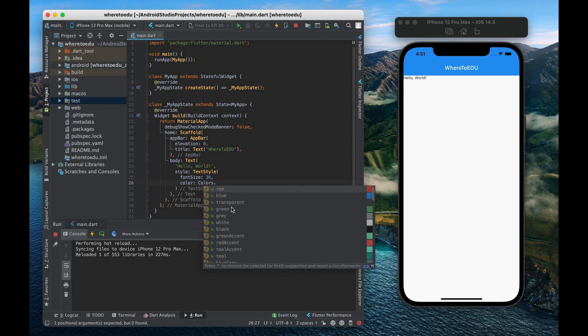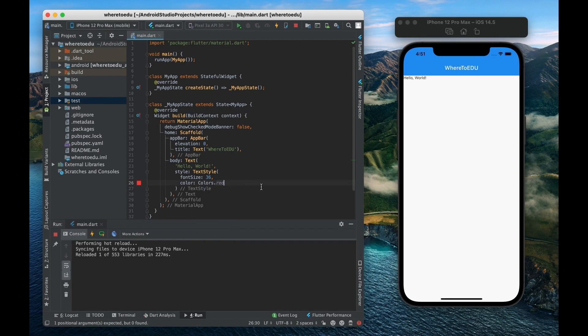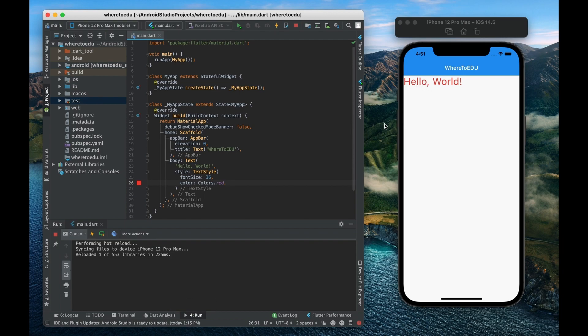So let's just give this a color of let's say red, that sounds good. And now if we save it we can see that hello world has just grown to a font size of 36 and now it is red.